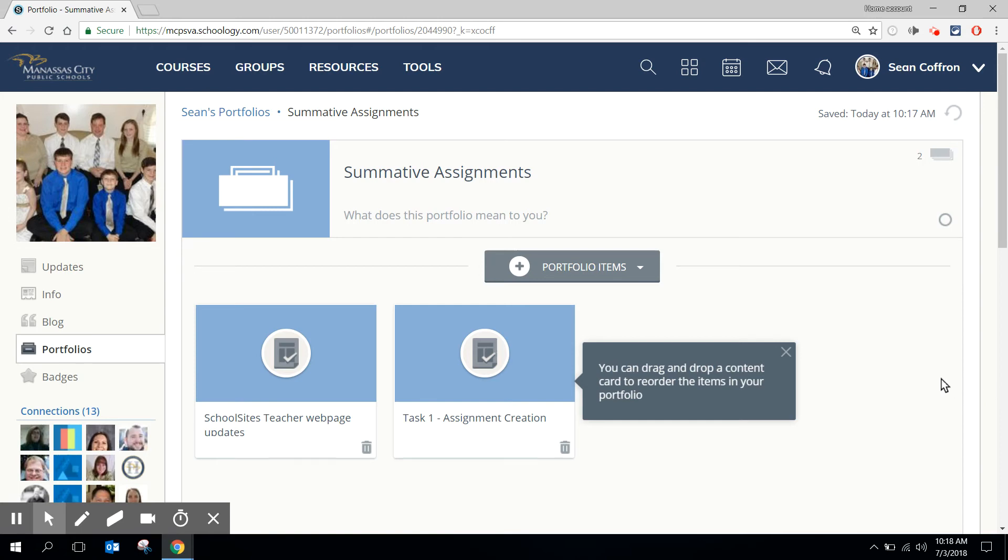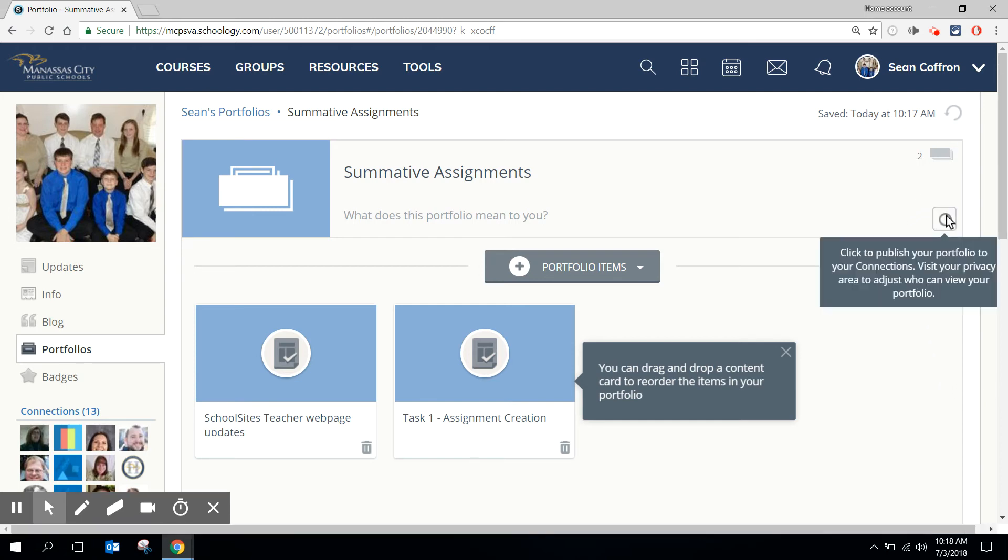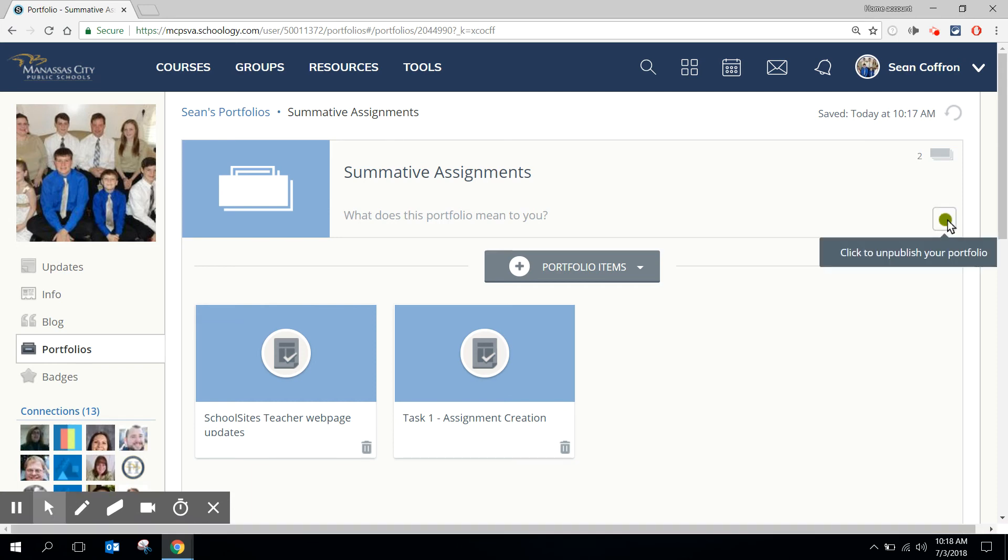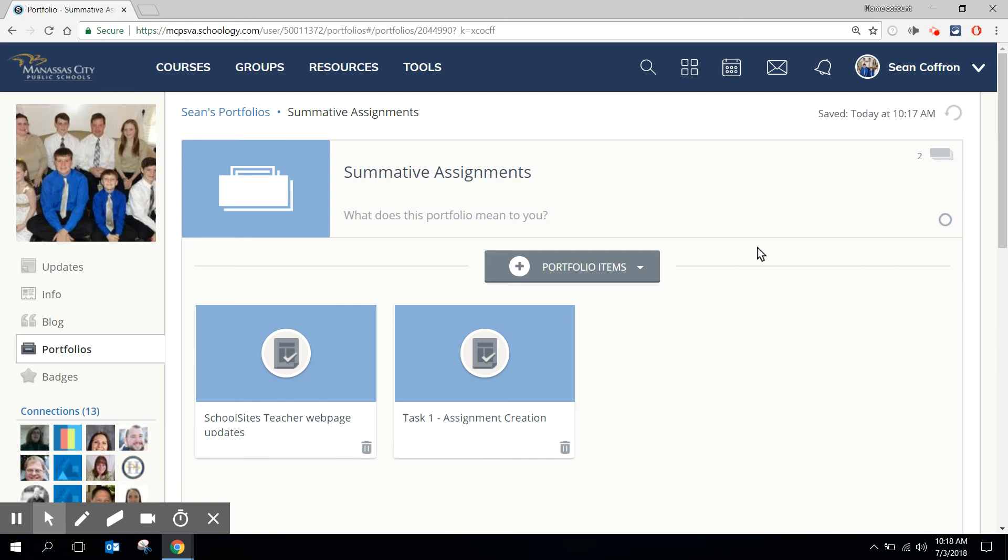There are two ways I can do that. One way I can do that is I can come over here to click on this icon. As I click there it turns green and that automatically publishes my portfolio to all my connections or all the people who I've connected with through Schoology. I'm not necessarily sure I want to do that so I'm going to unclick that.